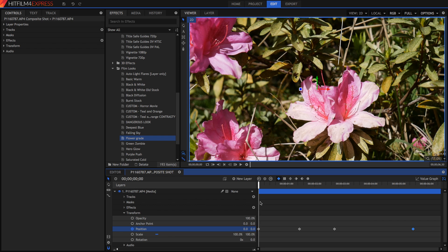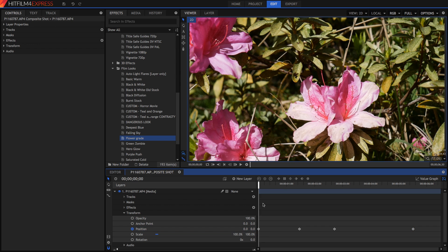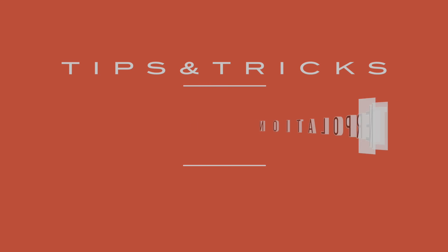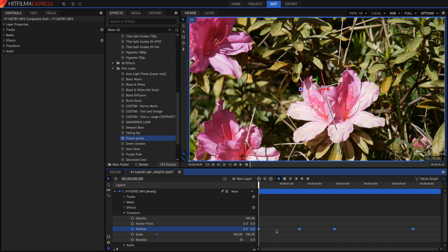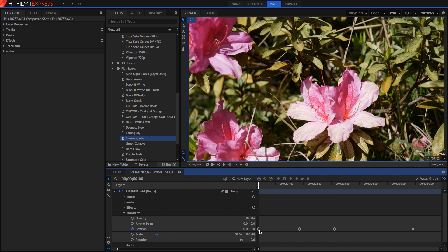Now we're in a composite shot, and that's because we're going to talk about keyframing. If you already know what keyframing is, great — I'm not going to go over it here.